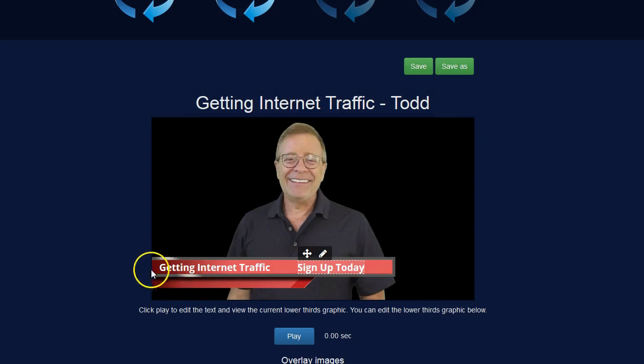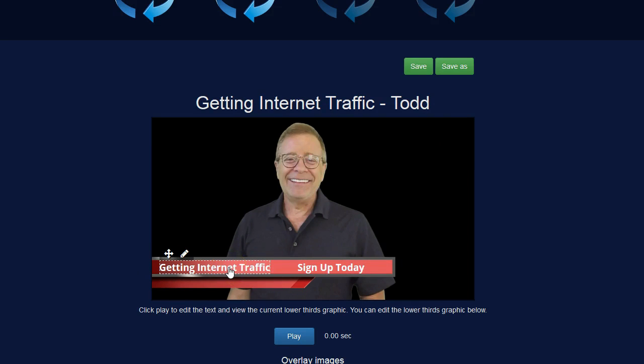And this whole thing that says getting internet traffic I can edit that too if I want but I'm perfectly fine with that being the way it is. So I'm going to go ahead and continue now.